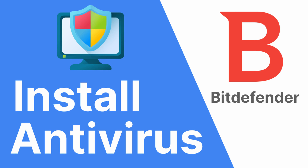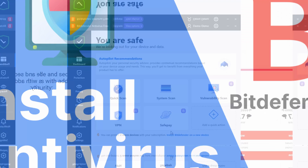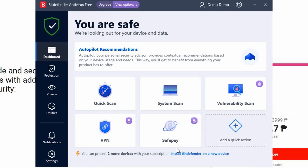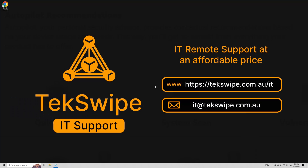Hello and welcome to our channel. We've got something really useful for you: a walkthrough on how to download and set up Bitdefender completely free. So let's get started.